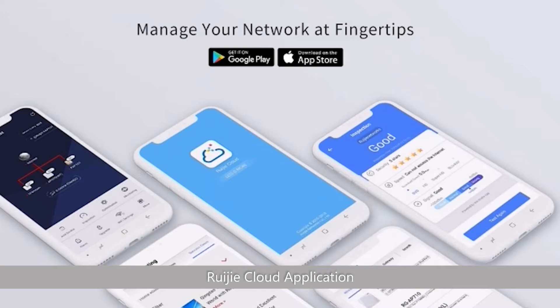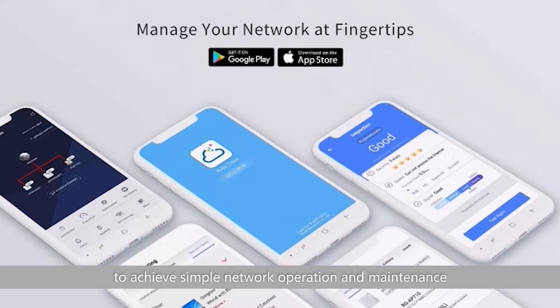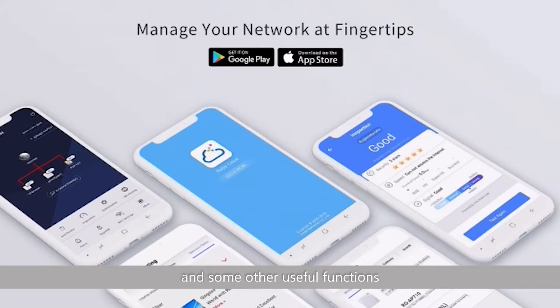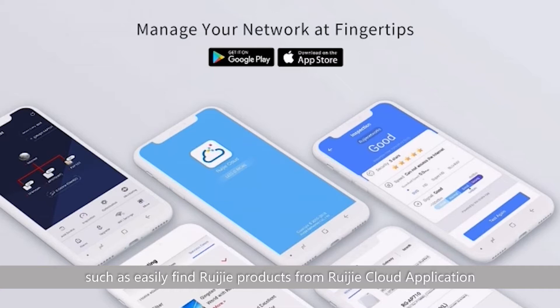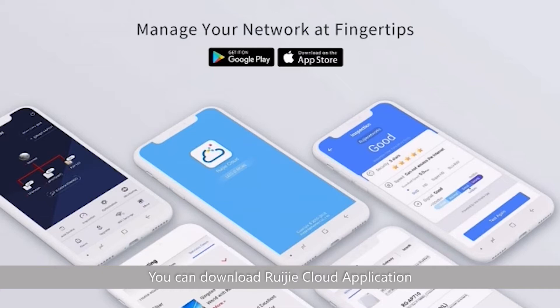Rigid Cloud Application can be used to create one network easily, to achieve simple network operation and maintenance, and some other useful functions such as easily finding Rigid products from Rigid Cloud Application. You can download Rigid Cloud Application from Google Play and App Store.